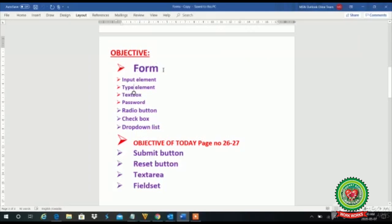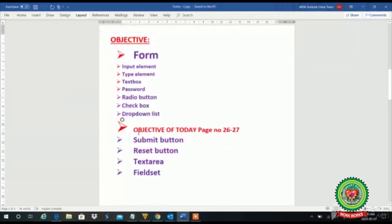Till now we have discussed the topic of forms — how to create a form. For that we have discussed the input element, type element, text box, password, radio button, checkbox, and drop-down list.